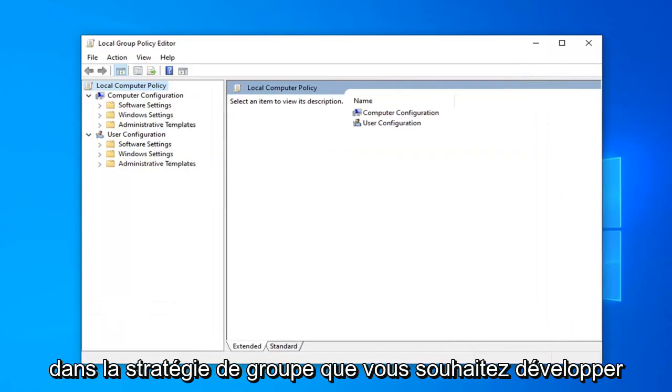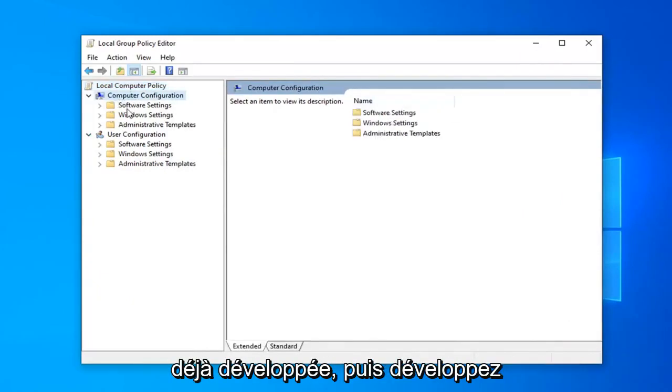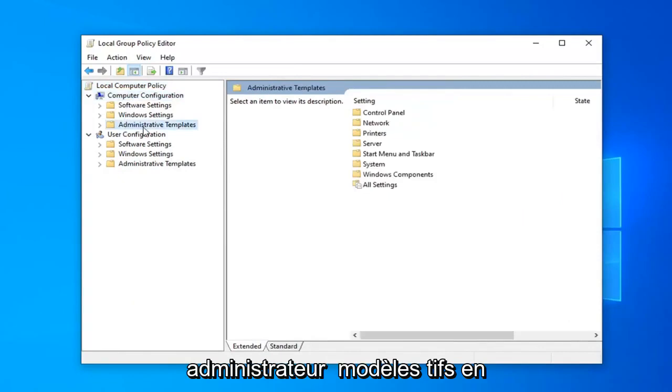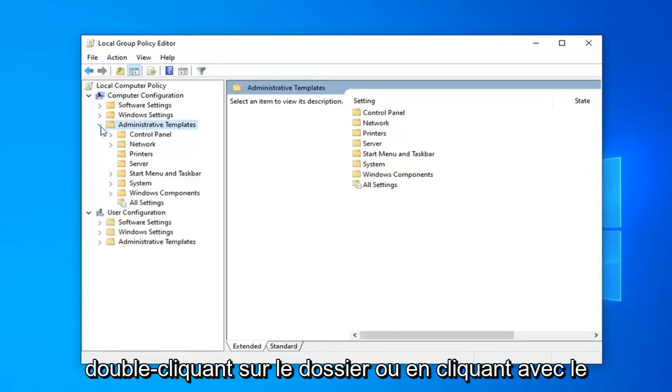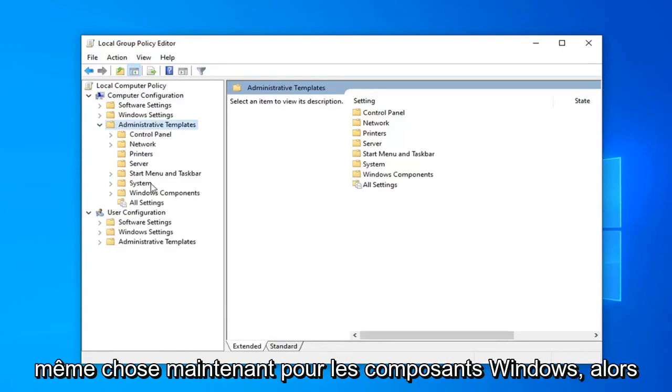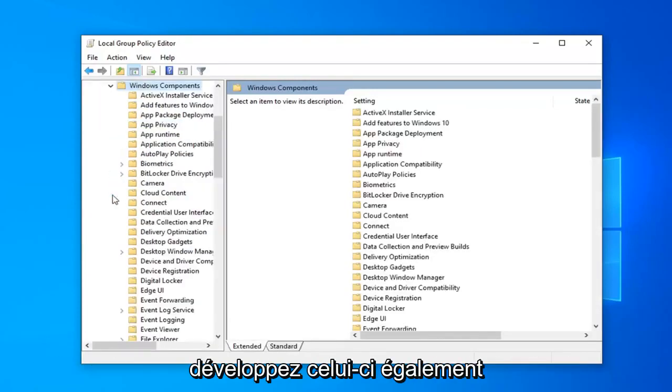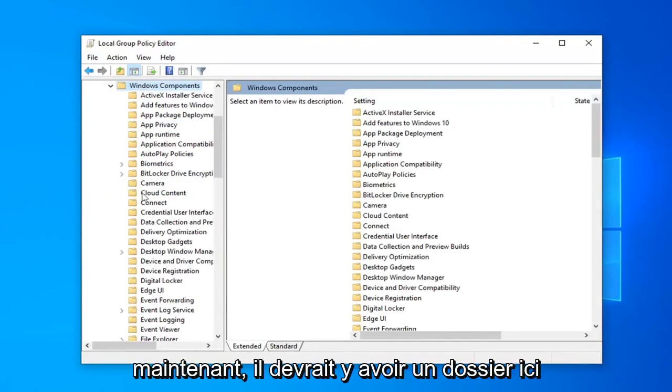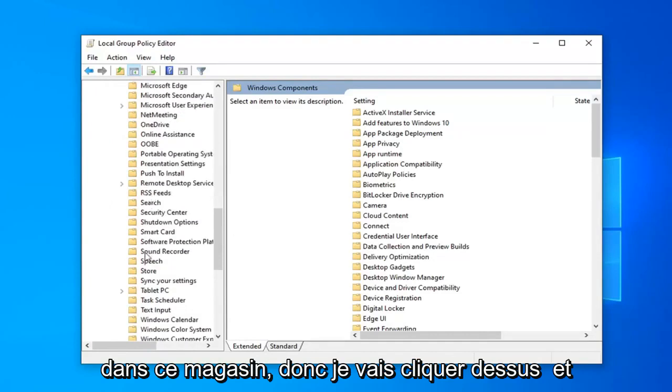In the Group Policy, you want to expand Computer Configuration if it's not already expanded. And then expand Administrative Templates by either double-clicking on the folder or left-clicking the little arrow next to it. Do the same thing now for Windows Components, so expand that one as well. Now there should be a folder under here that says Store.